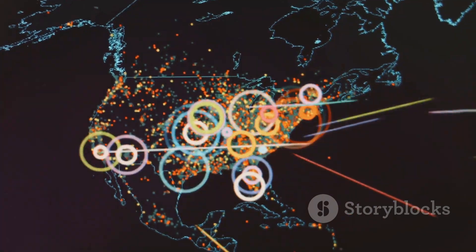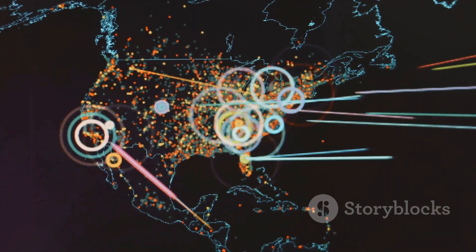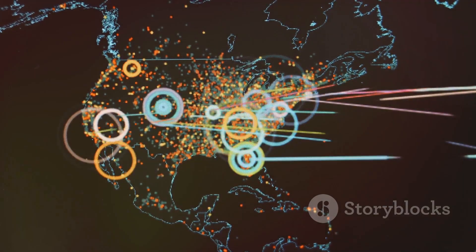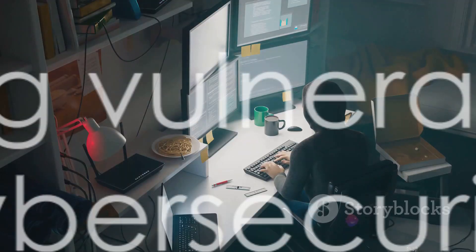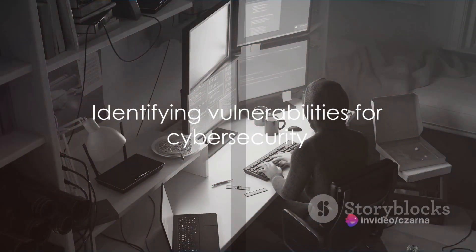Others, like BuiltWith, can provide insights into the technologies a website is using.